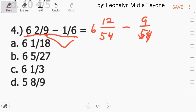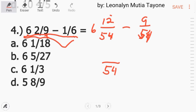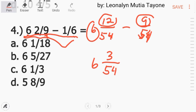Unlike sa division at saka multiplication, itong mixed number na ito dapat i-convert natin into improper fraction. Pero dito sa subtraction at saka addition of fraction, no need na. Kopyahin si denominator na 54. Pwede na tayong mag-subtract. 12 minus 9 equals 3. Bring down lang si 6. Itong 3 over 54, pwede pa natin ma-simplify.